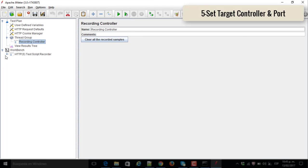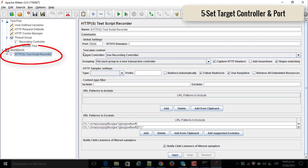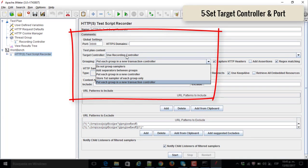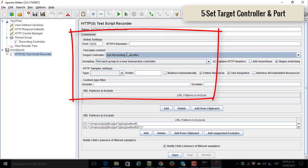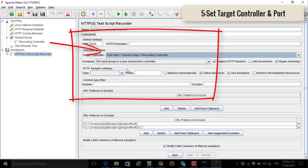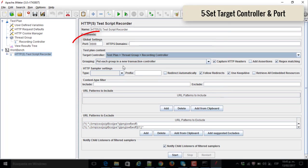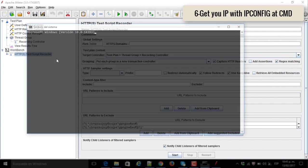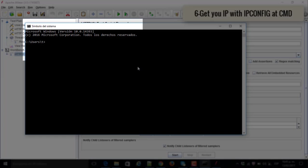Number five, set the target controller and port. The target controller is where you are going to store all the action that you are going to record, and the port that you are going to choose to link the web browser.